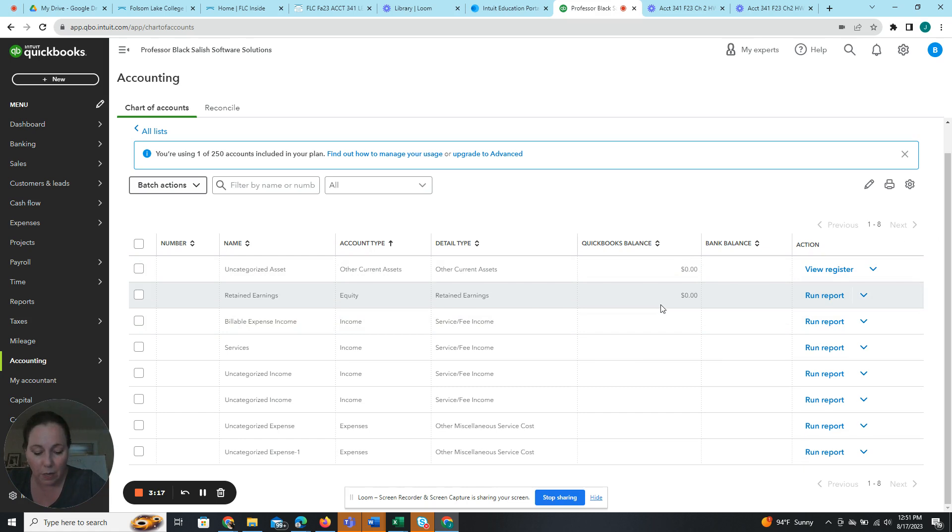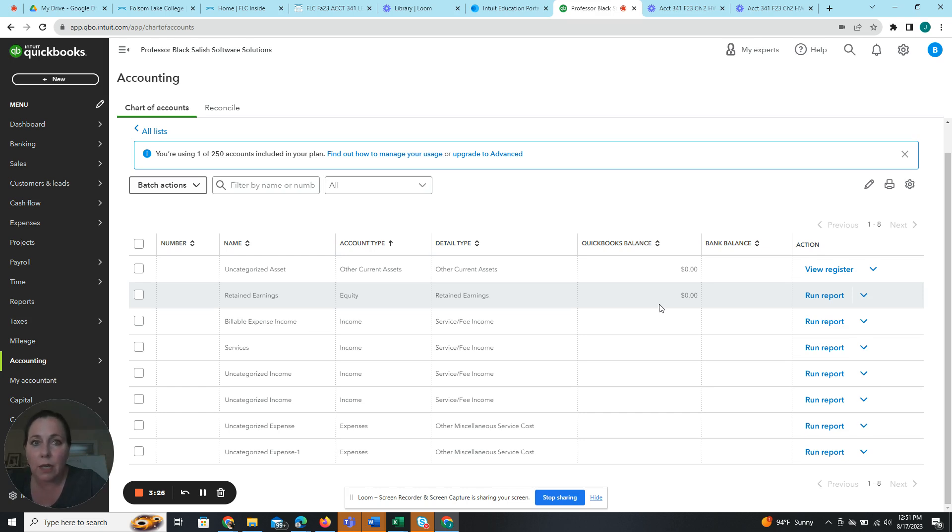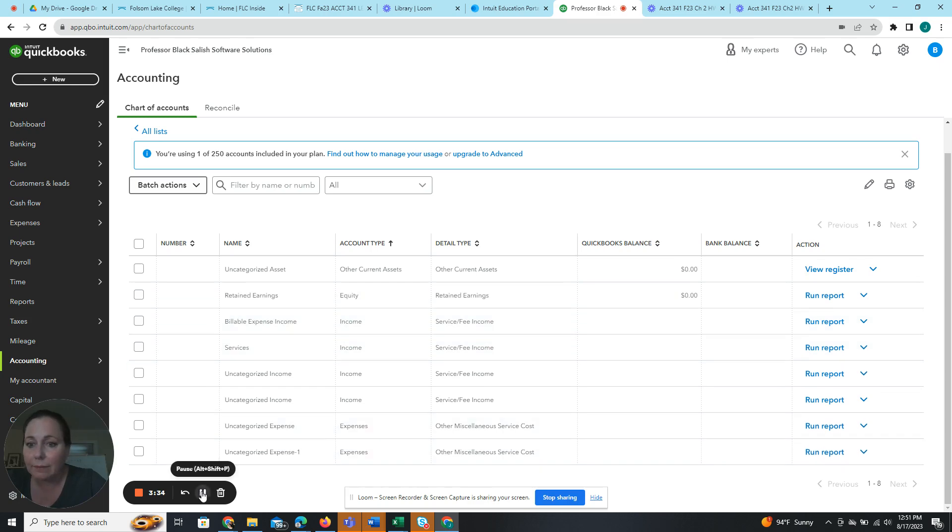The only other thing we're going to want to do before step six is we're going to want to download all of our import files. So those are either in the student ancillaries in my business course, or I will also have them for you in Canvas.